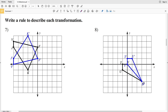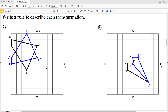In this video we're going to be finishing the reflections worksheet on the CUDA software website under the geometry section. I'll leave a link in the description below so you know how to access this free worksheet. Picking up on the second page where we left off, our directions for this section state to write a rule to describe each transformation, and because this is a reflections worksheet all the transformations will be reflections.